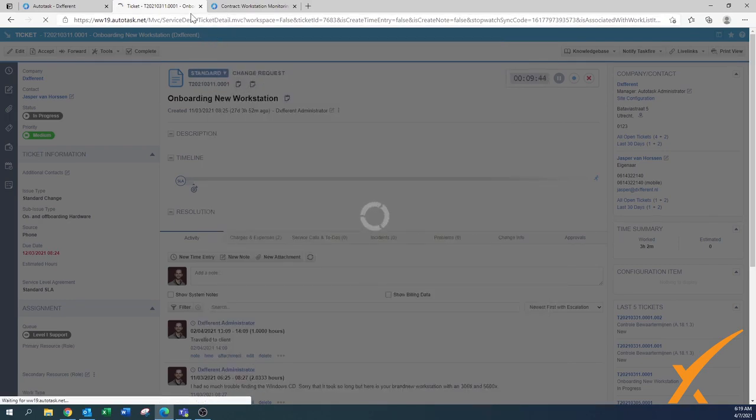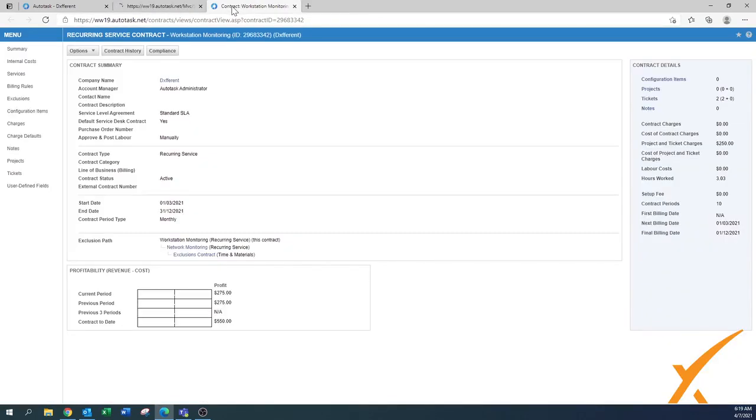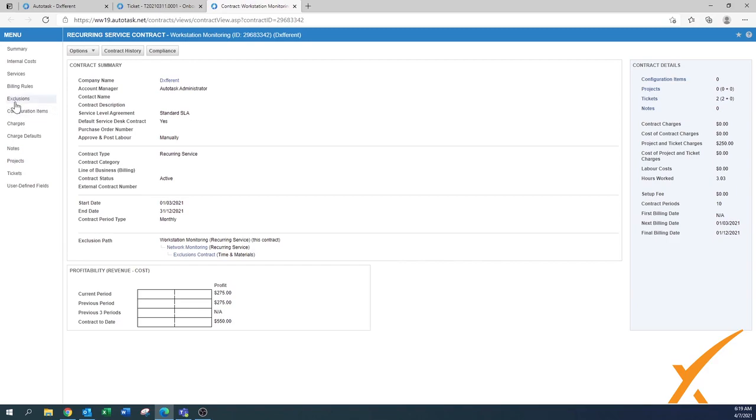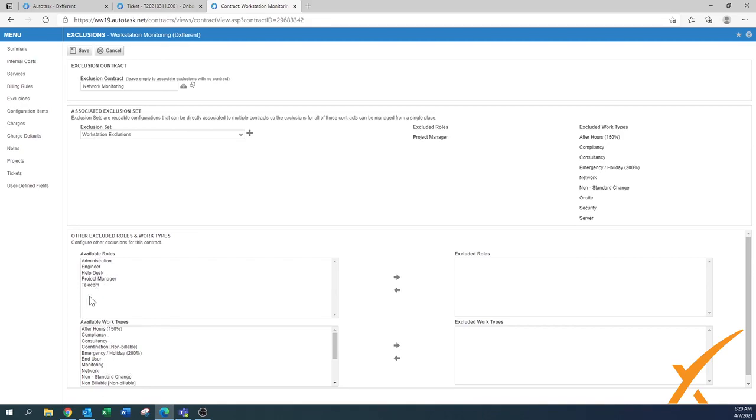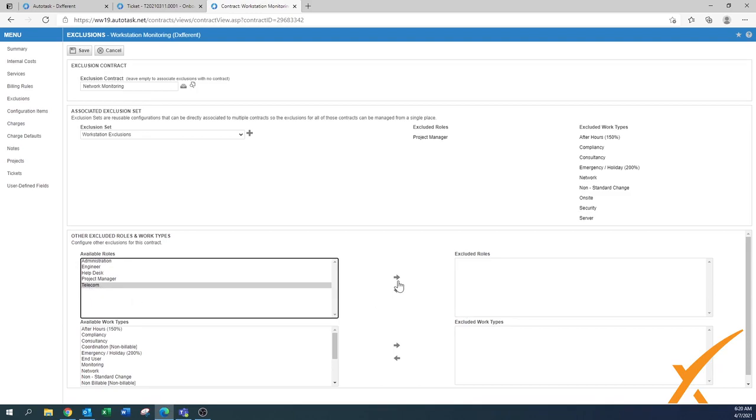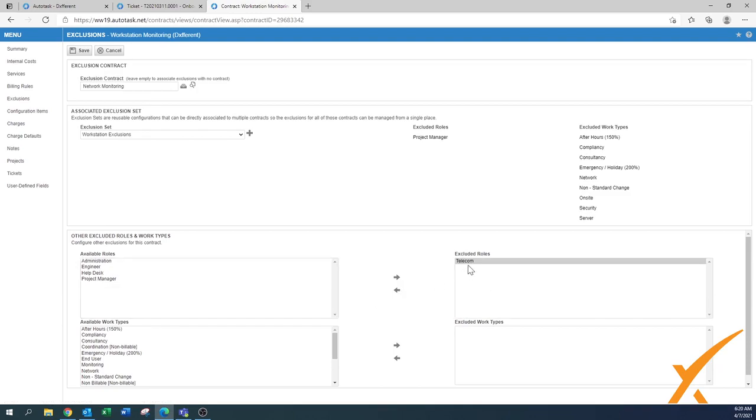It could be that this engineer, now that he has that availability, does some work on a contract and that telecom rate would be absorbed into the contract. We don't want that because telecom is, in our case, not a default set. On the contract, which I just opened, there's a section that says Exclusions. When you go there, you have the option to exclude a couple of items. We already have an exclusion set for workstations by default, but you can also select it by role or even work types.